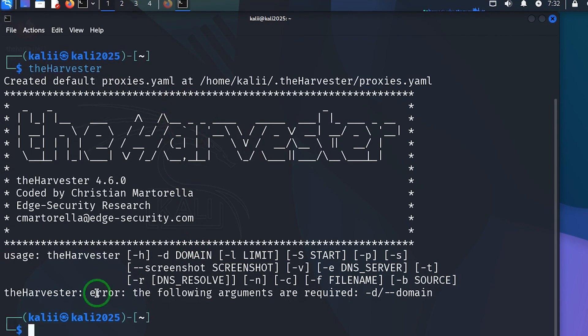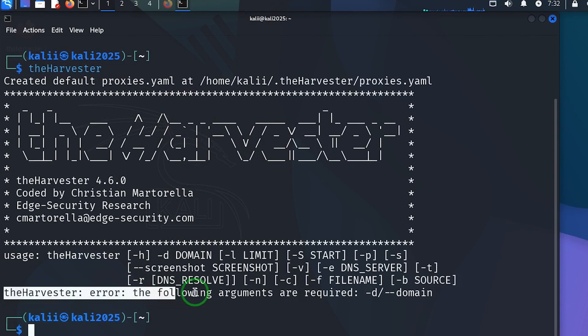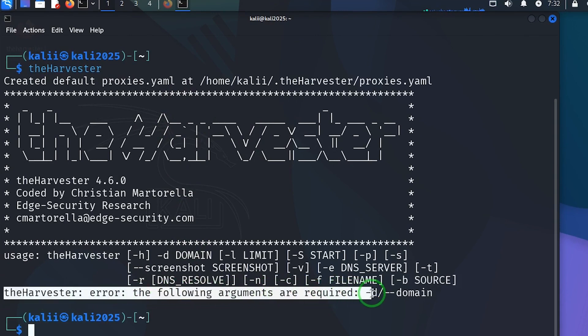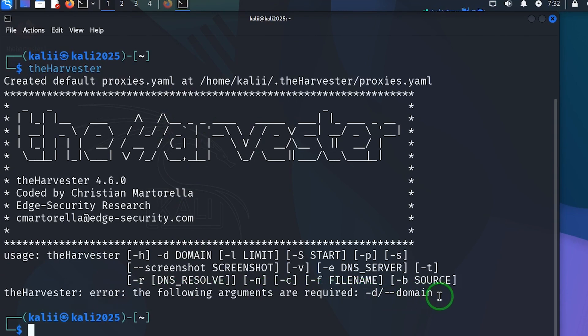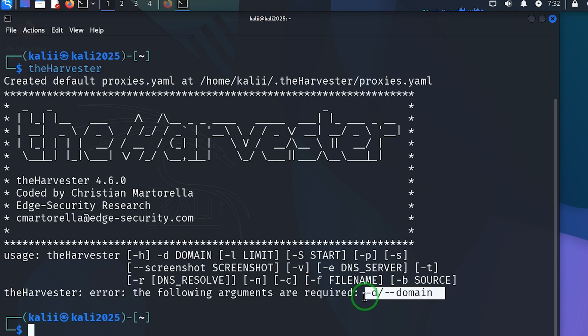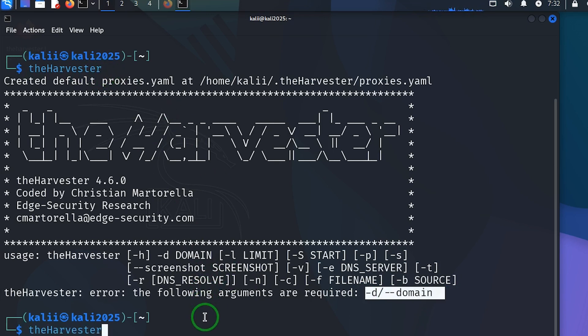If you look at this place it says error before argument are required, you need a domain name to add to this the harvester. But before we even think about the domain name, let's run the help.